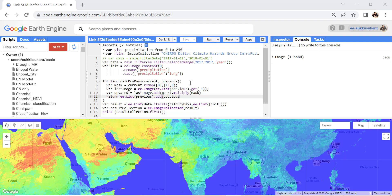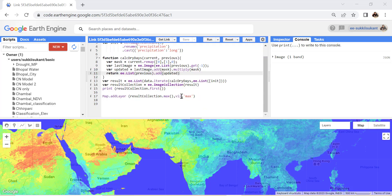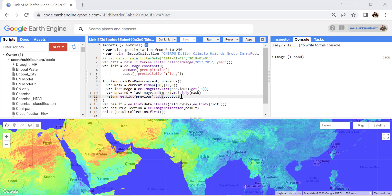This is our Google Earth Engine code editor. Initially I'll explain how the code works, and later we'll learn how the algorithm is implemented. We have used the CHIRPS daily dataset, filtered it for a specific year, and applied the iterate function. The iterate function utilizes two values: a current image and a previous one. At the initial stage, the previous value will be a blank image with a zero value.